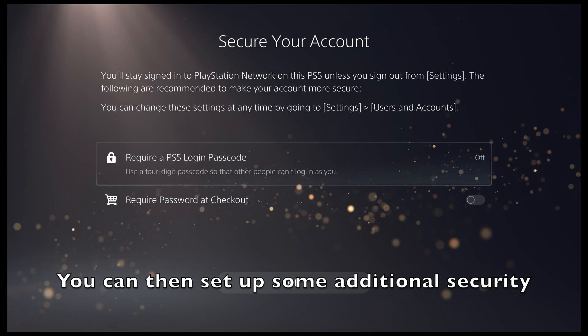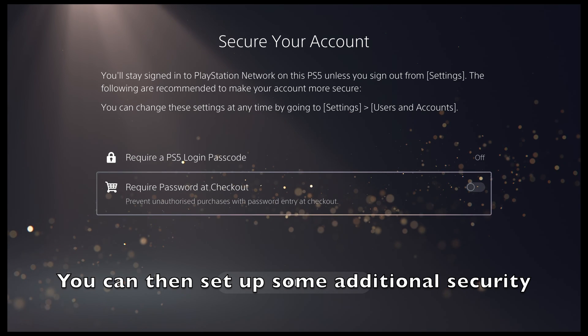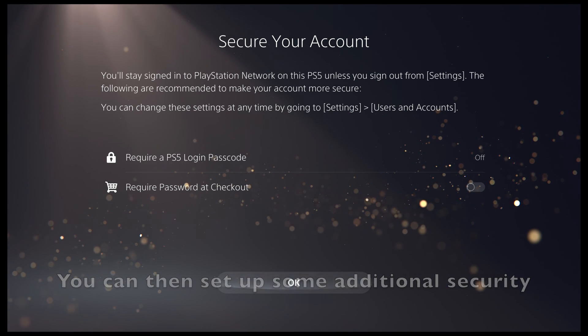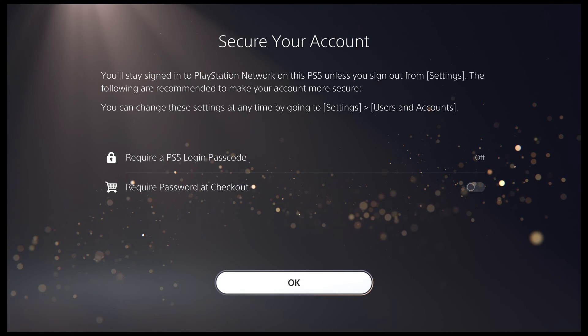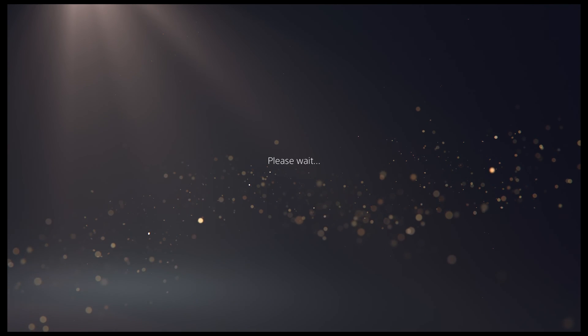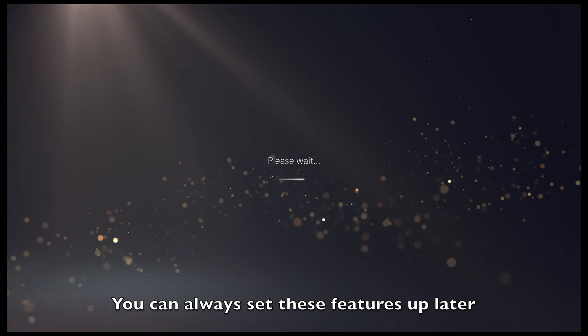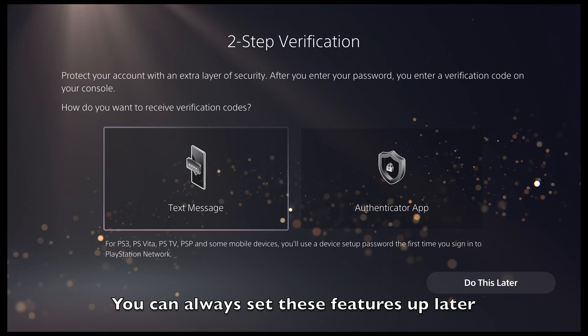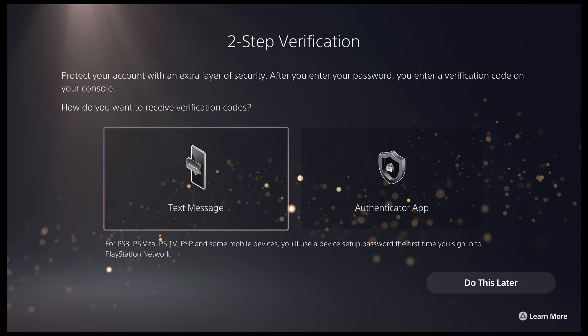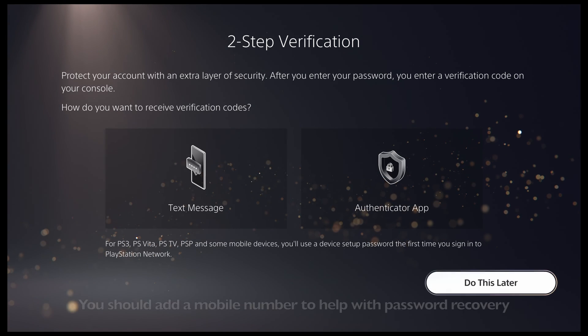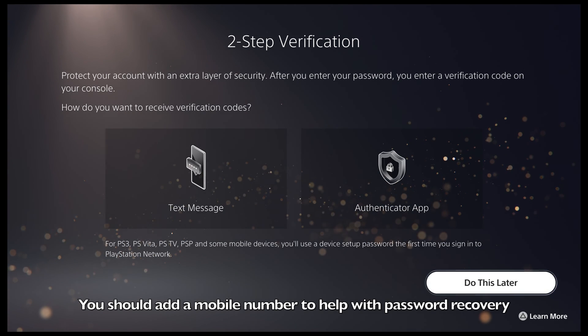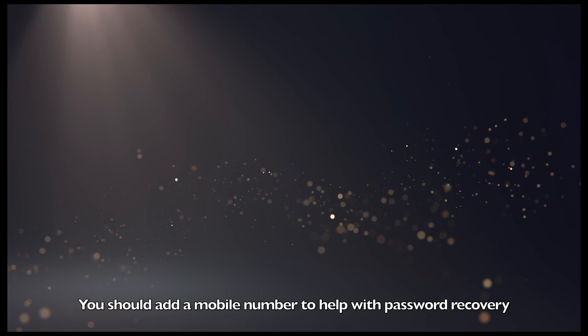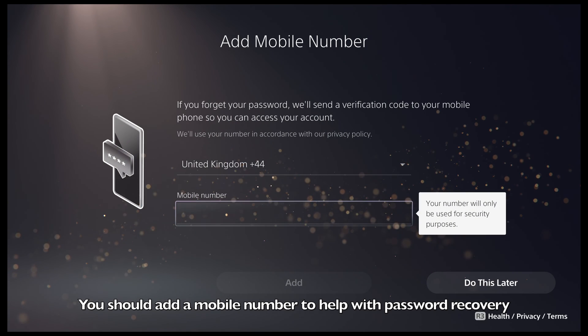Next, you will be asked to set up a few security features. This will include multi-factor authentication and registering a mobile phone number. You can choose to set up these features now or you can always come back and do them later. It is recommended to add a mobile number in case you ever forget your password. But again, you can do this later.